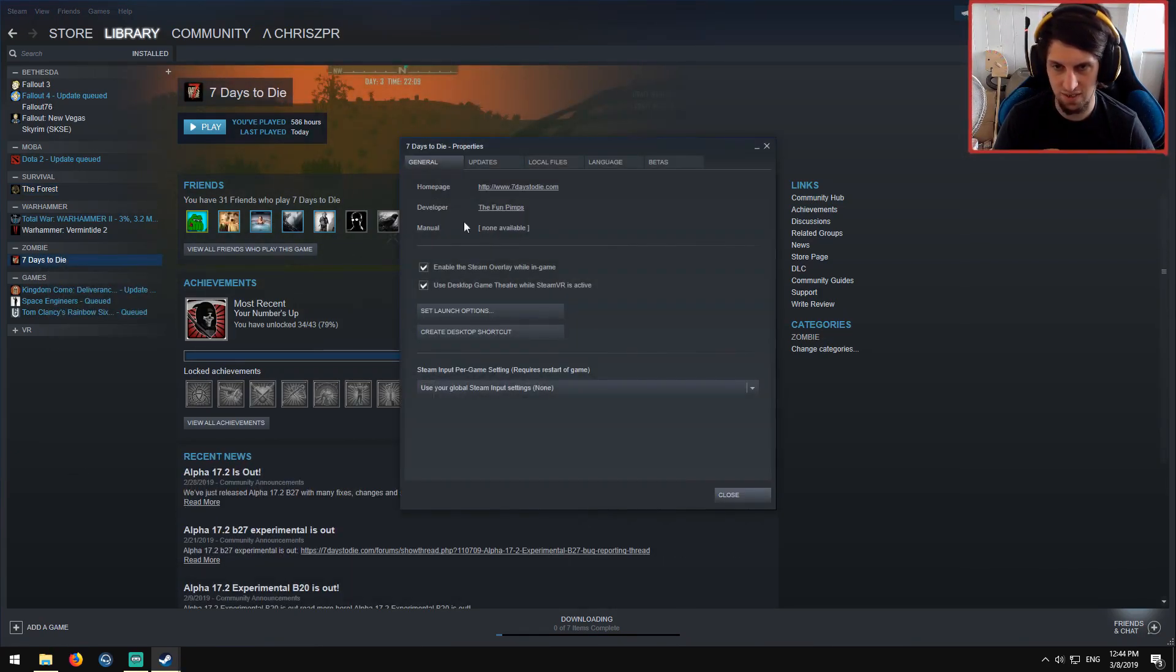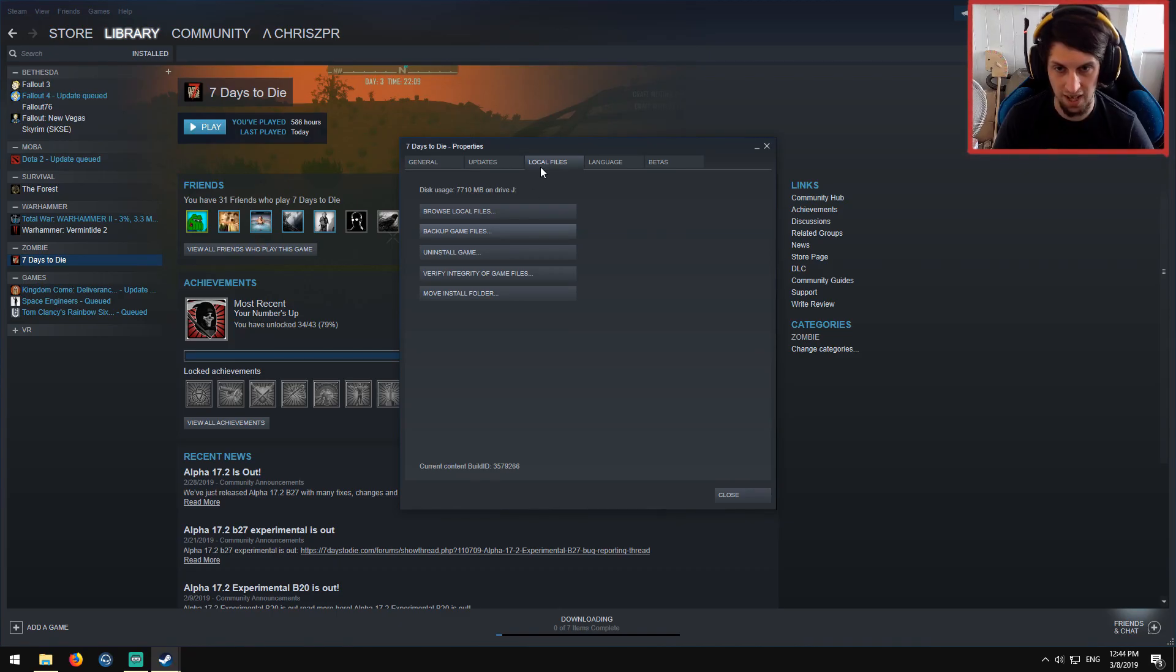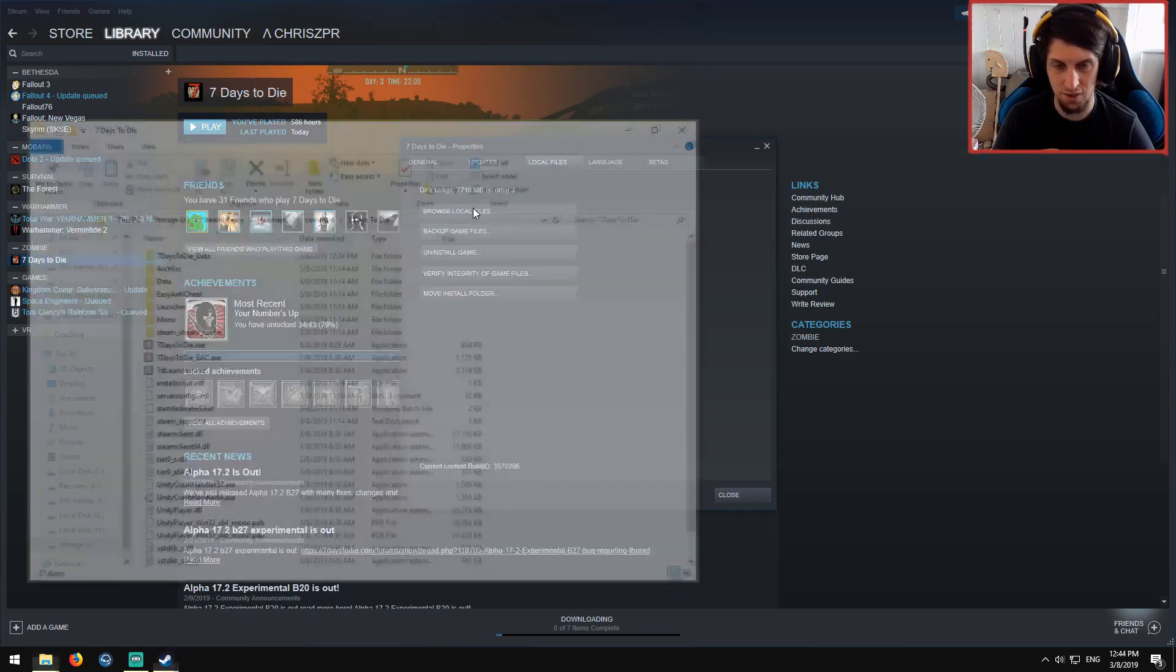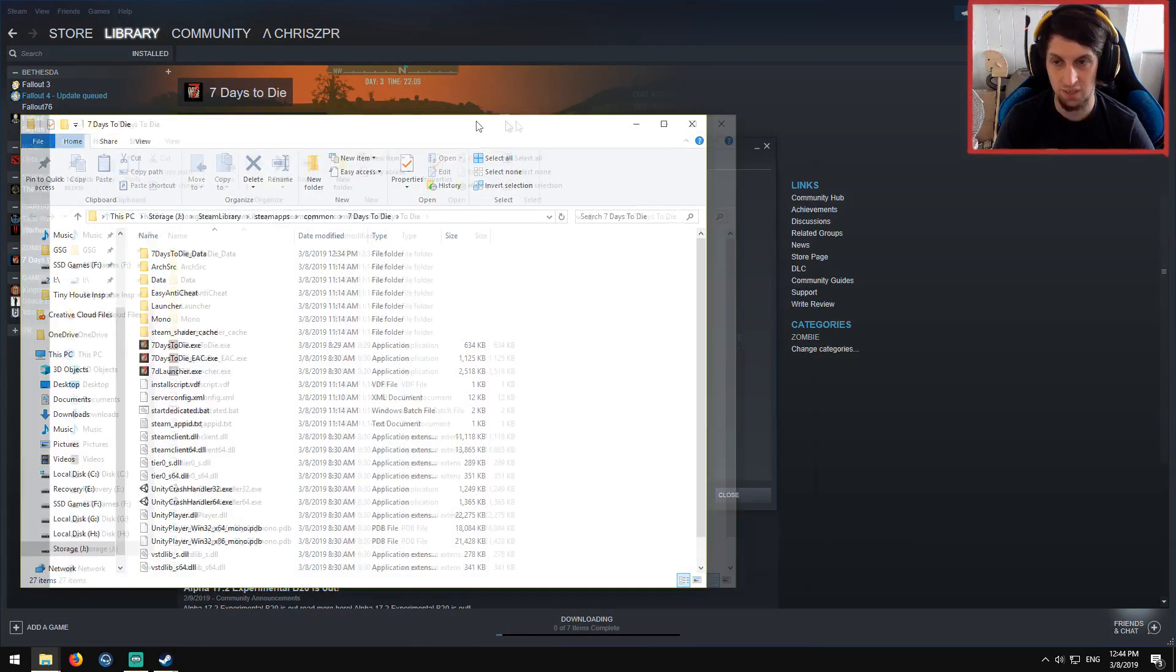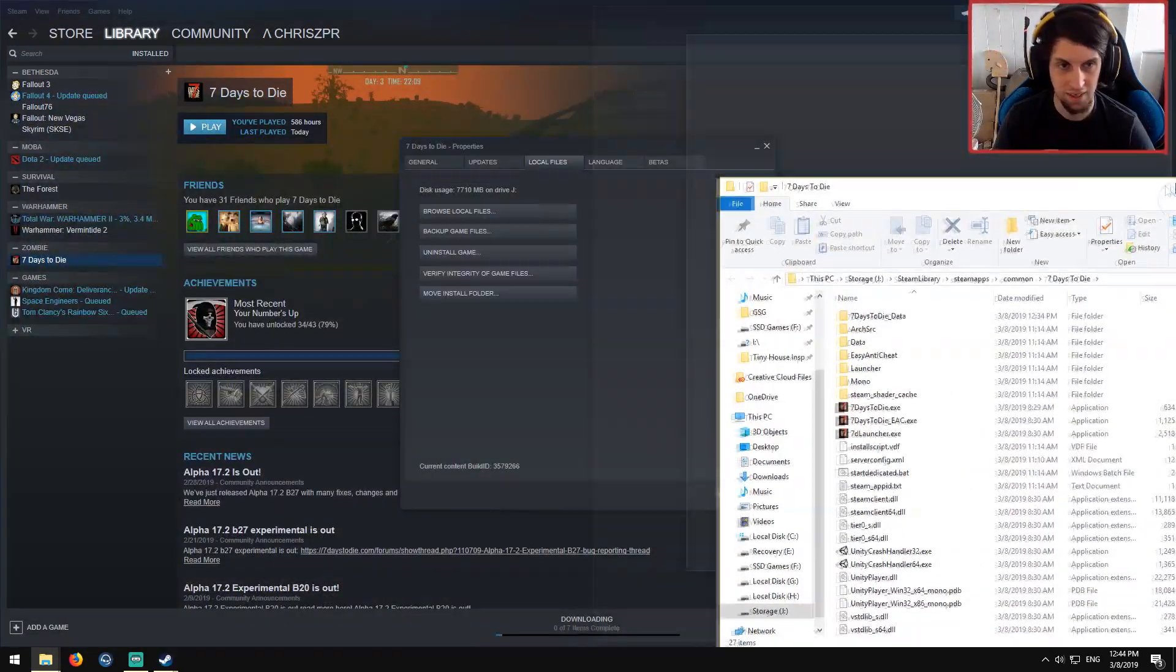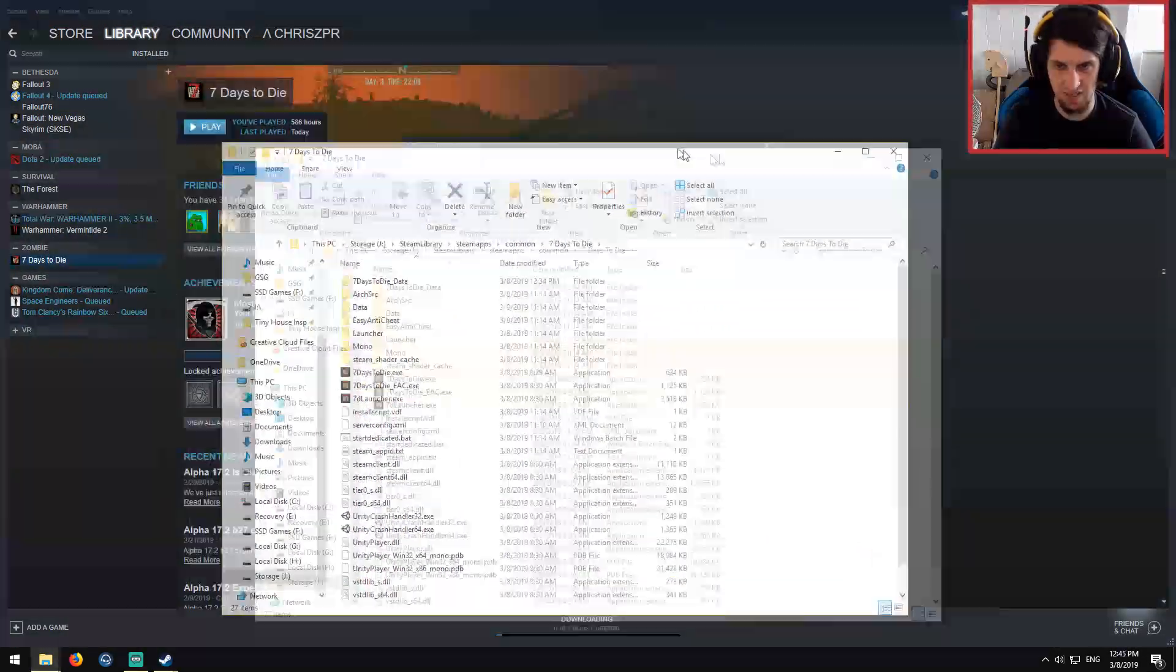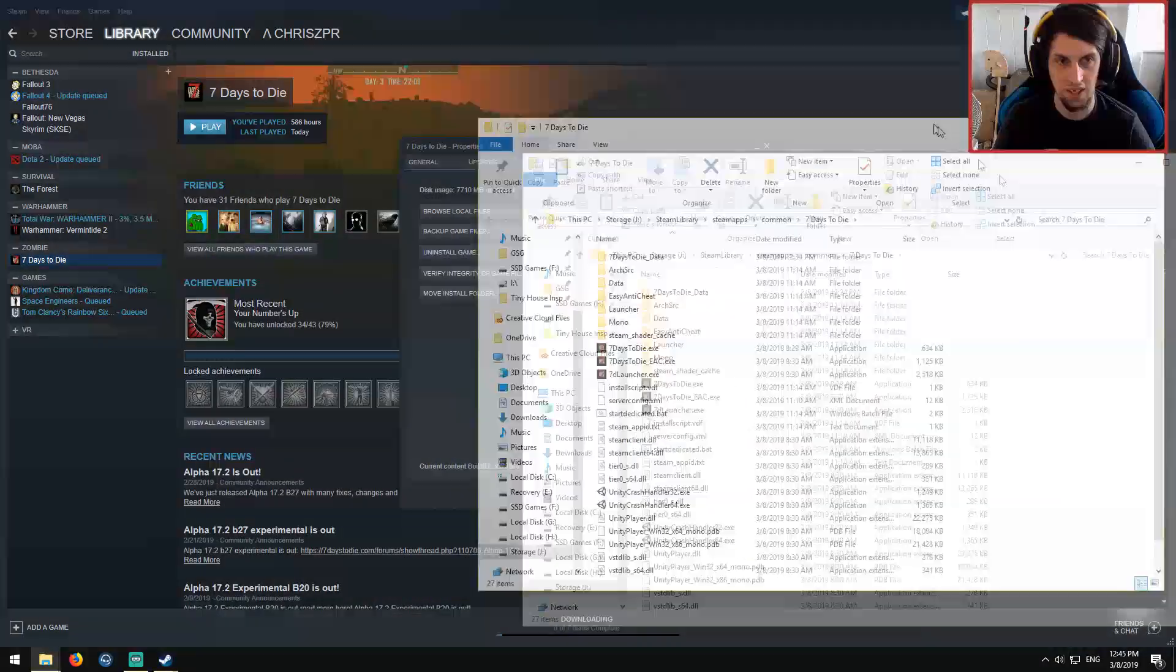Right click, Properties, Local files, Browse local files. Here you are. This is your 7 Days install directory.